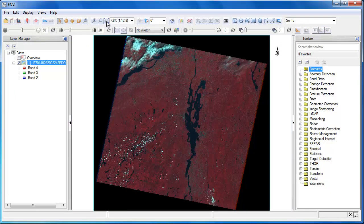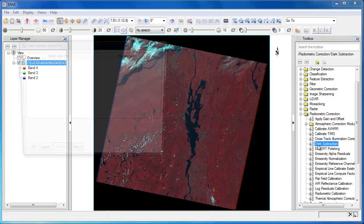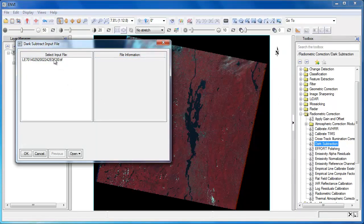Let's explore the Dark Object Subtraction tool. You can find it in the toolbox under Radiometric Correction. The first step is to select the input file. So we'll choose our Landsat 7 composite image, and then click OK.